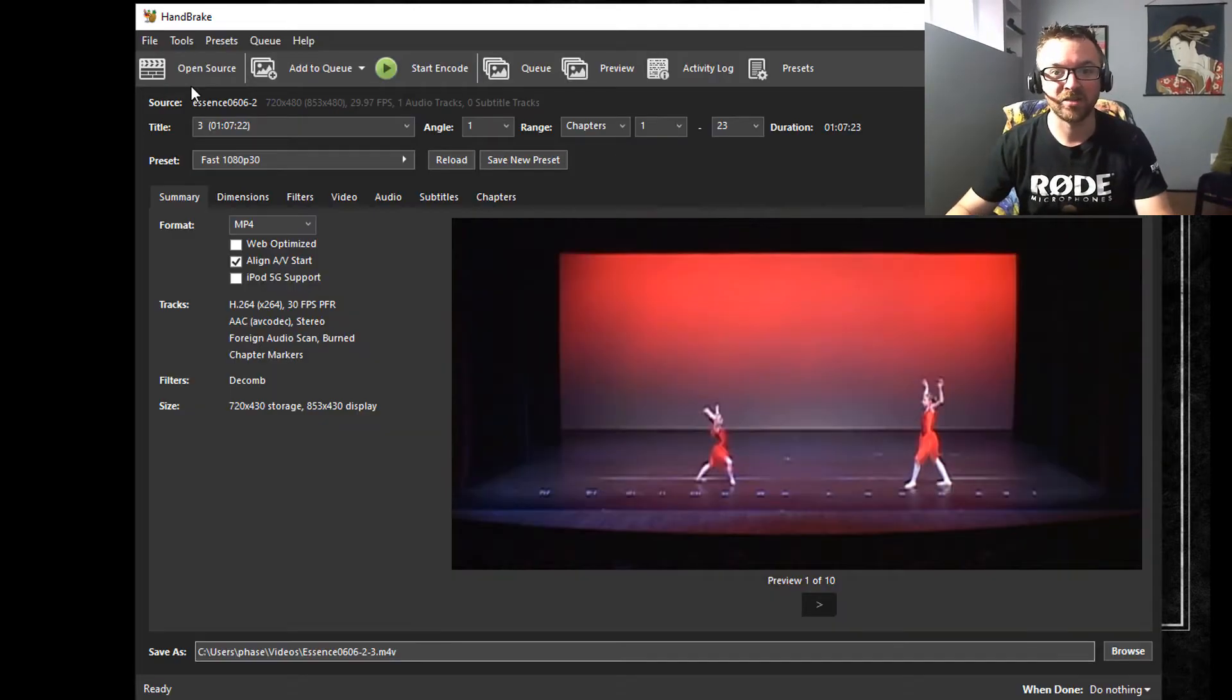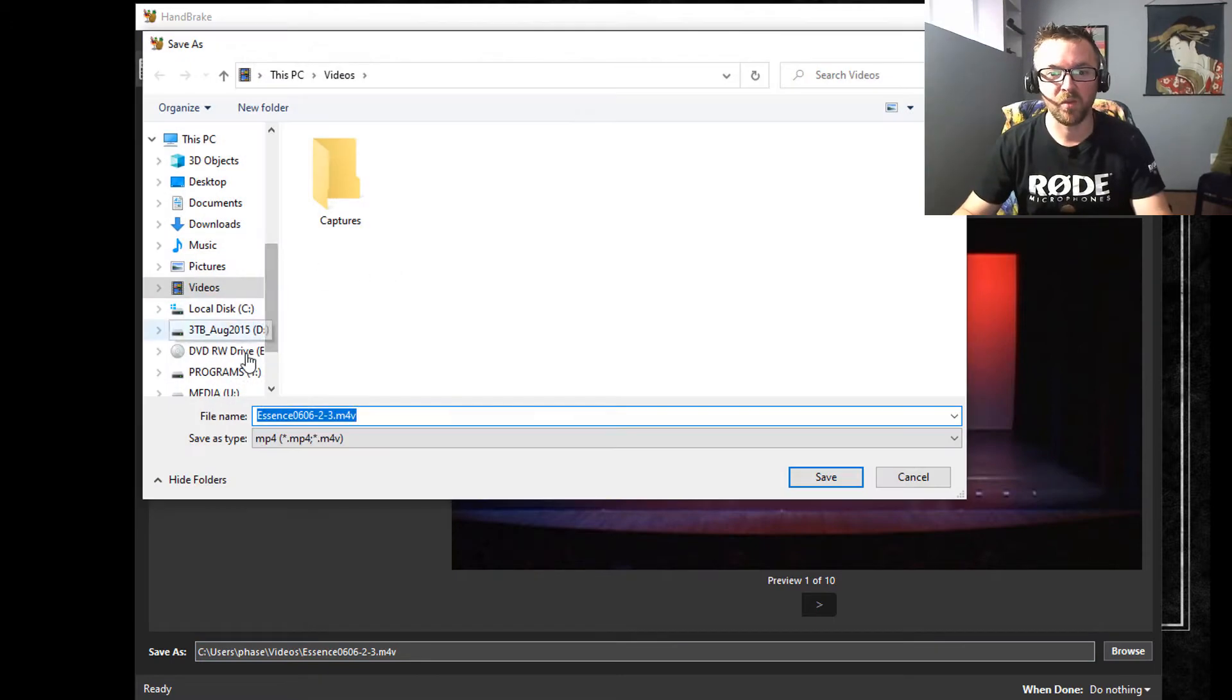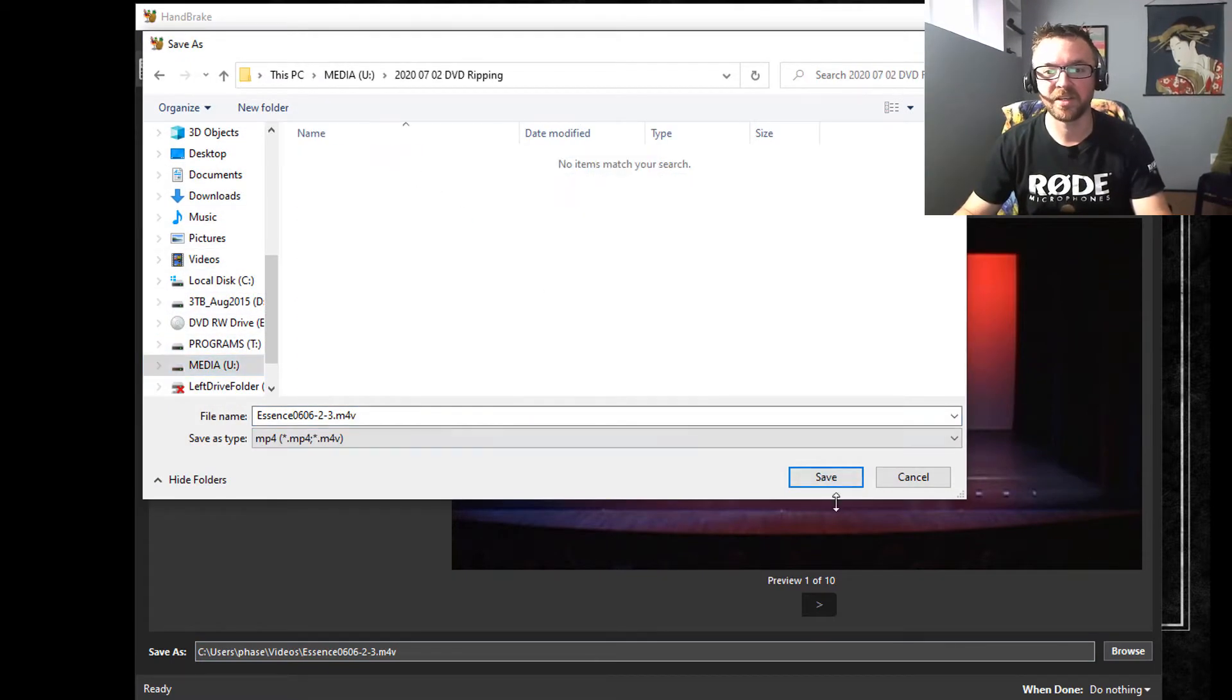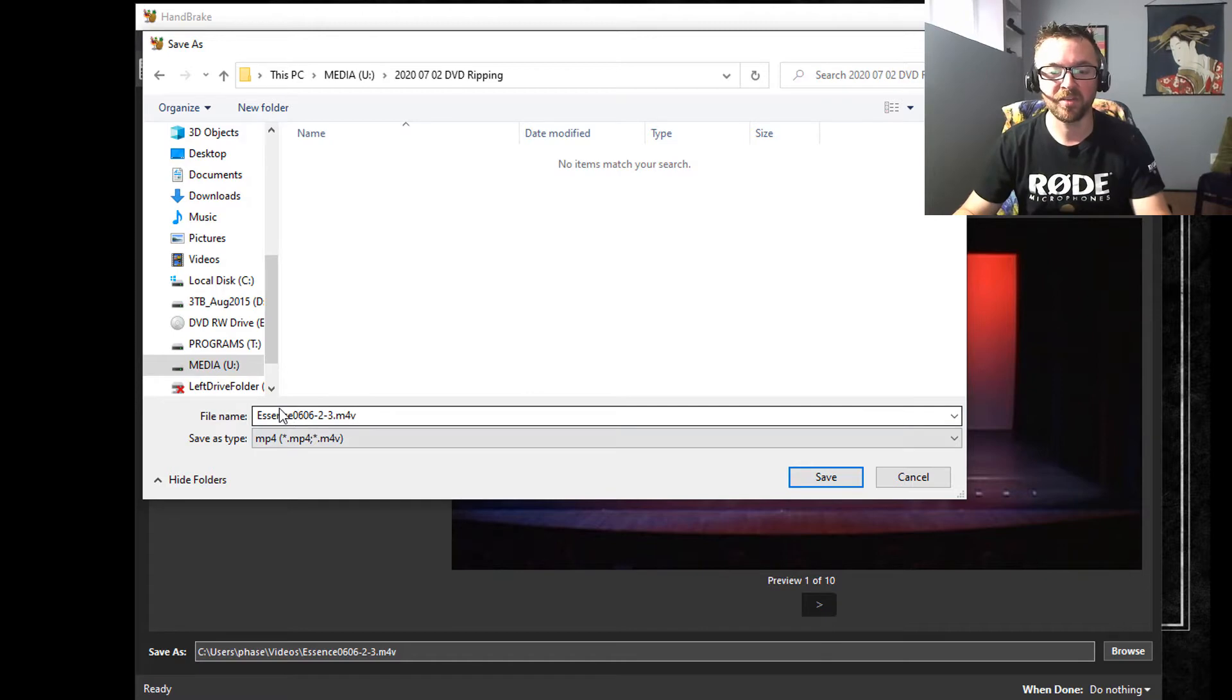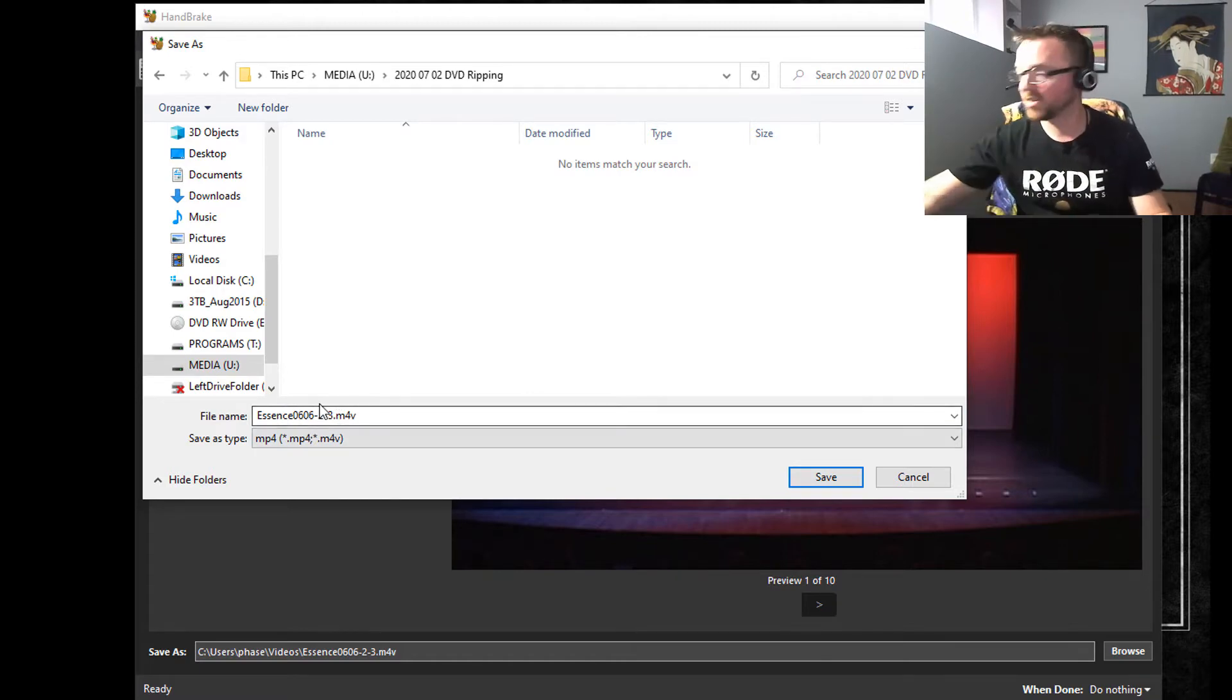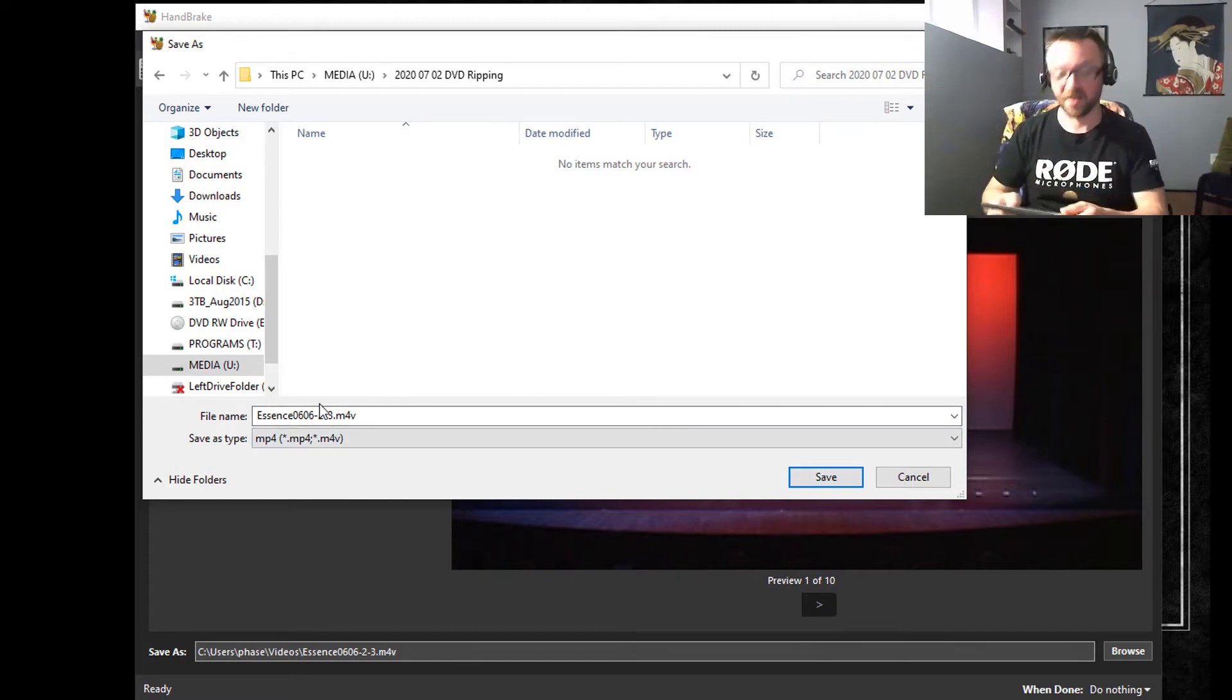The next thing I want to do is browse to where I want this to go. I've already set up a folder, so I'm going to go into DVD ripping. This is kind of ripping the name from the DVD—I probably want to do something better. So let's look at the DVD cover.